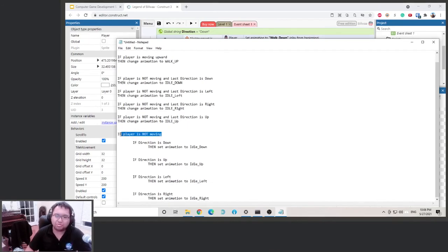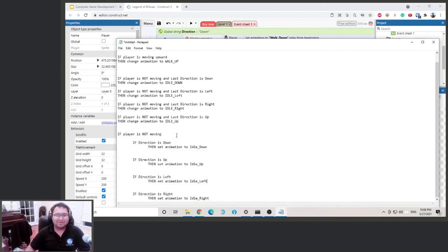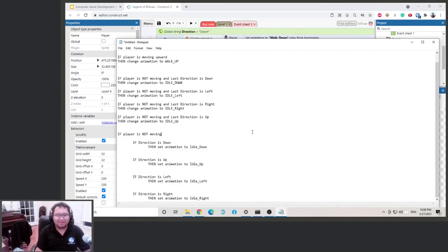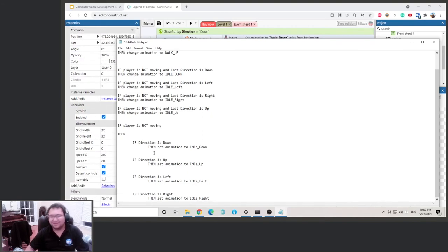If the first statement is true, you move on to the second, third, fourth, fifth if statement. If the first one is not true, you don't do any of this — so that saves the computer a lot of time. It's much more efficient this way. So remember: if the player is not moving, then if direction is down we set the animation to idle down, and so on through all four directions.